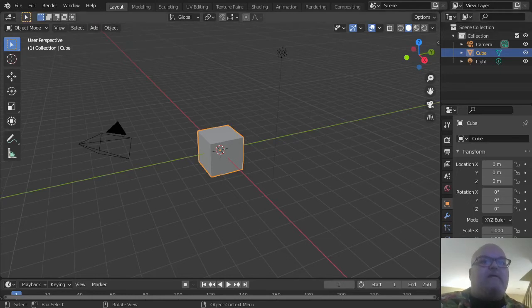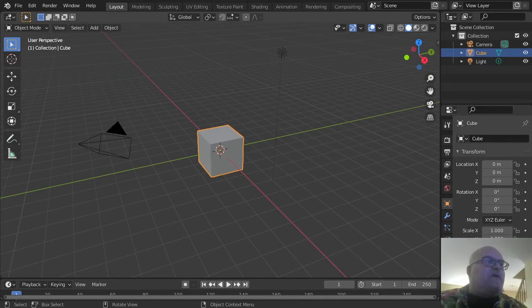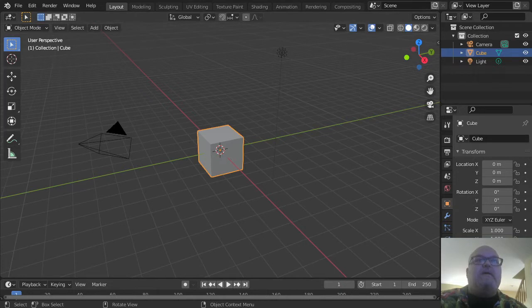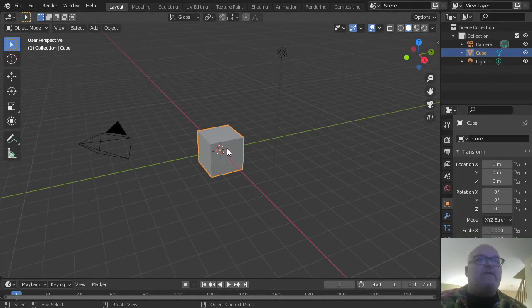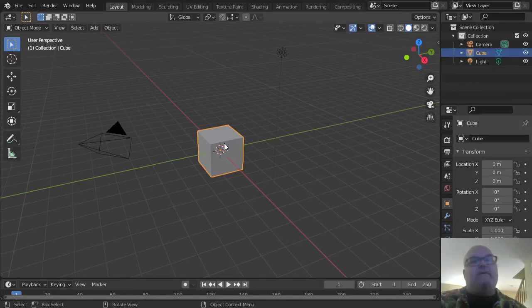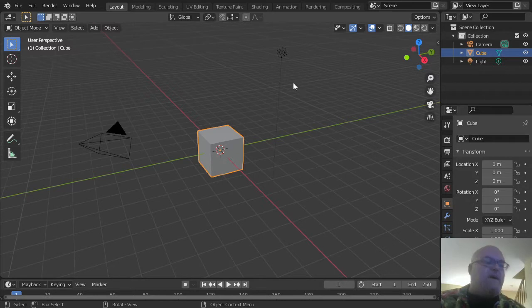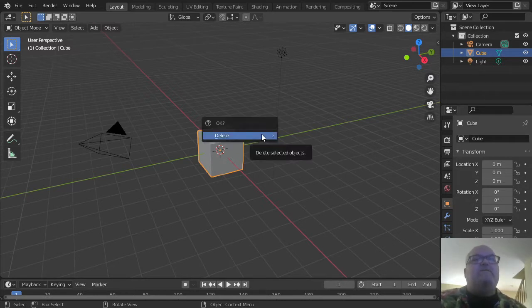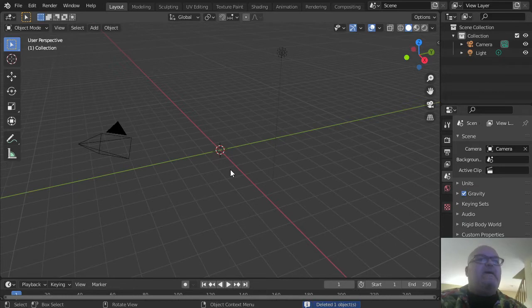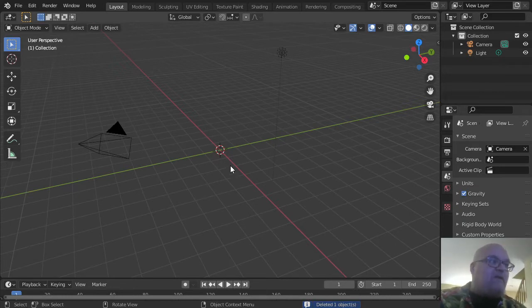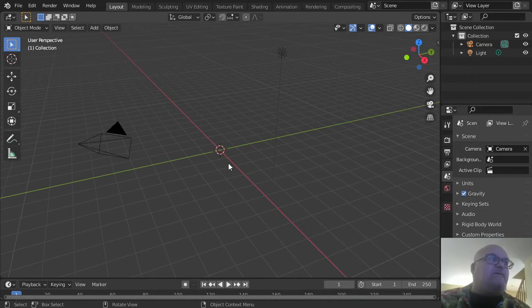When you start up Blender, you'll find this cube in the center of your screen. The first step in almost everything I do is deleting that cube. Hover your mouse over the window, select the cube by left-clicking on it, then press the X button to delete it. I'll admit, even if I'm going to add a cube immediately, I delete it out of habit.